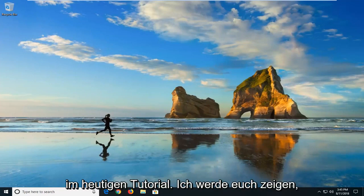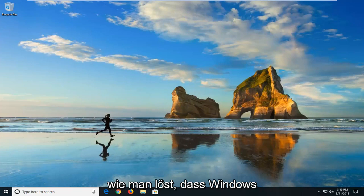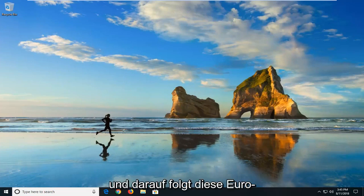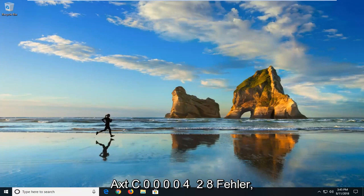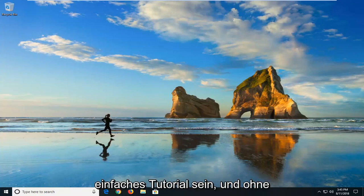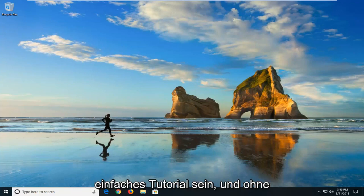In today's tutorial, I'm going to show you guys how to resolve if Windows cannot verify the digital signature for this file. And that's followed by the 0xc0000428 error. This should hopefully be a pretty straightforward tutorial and without further ado, let's jump right into it.